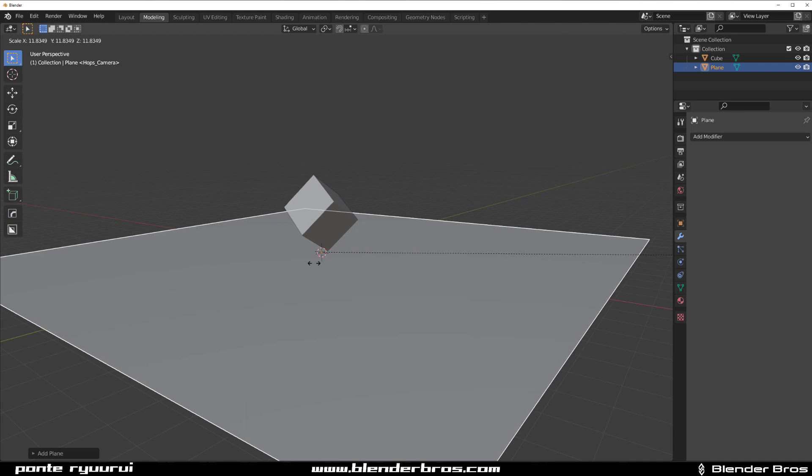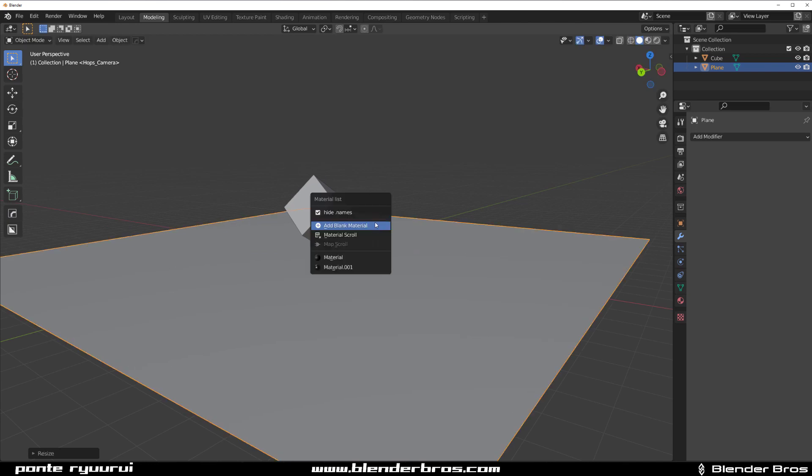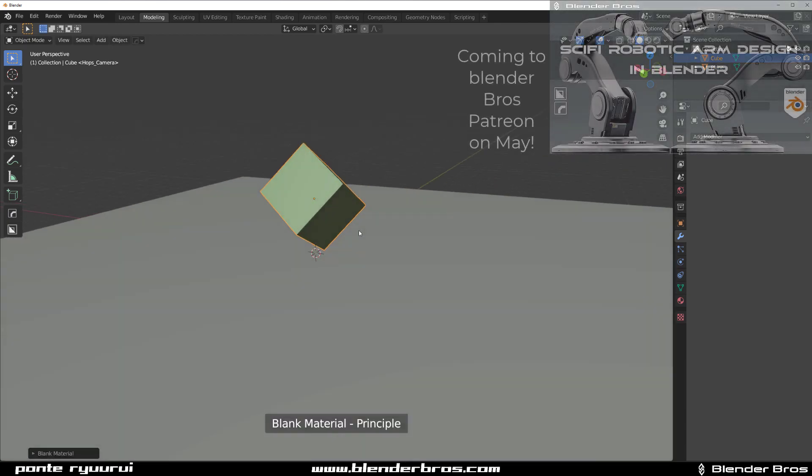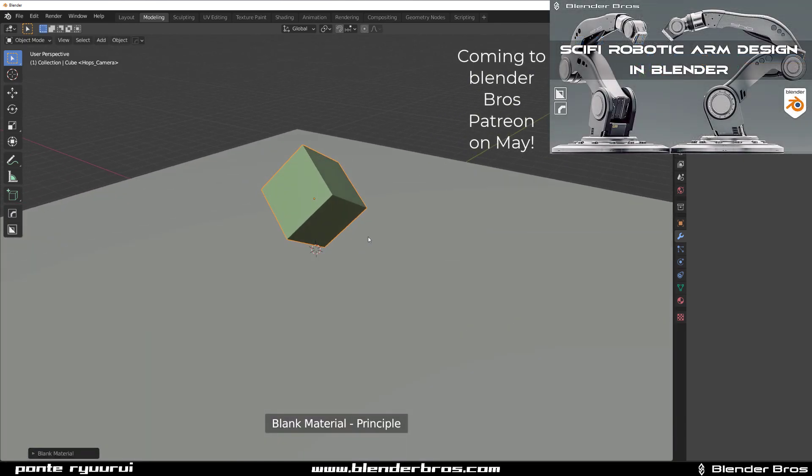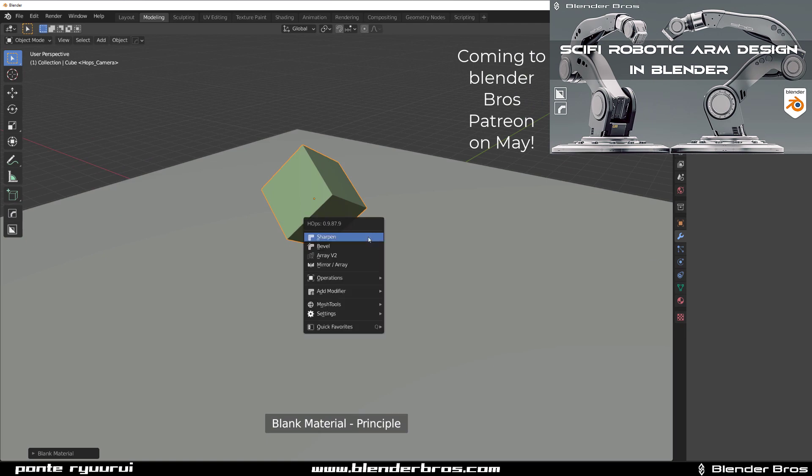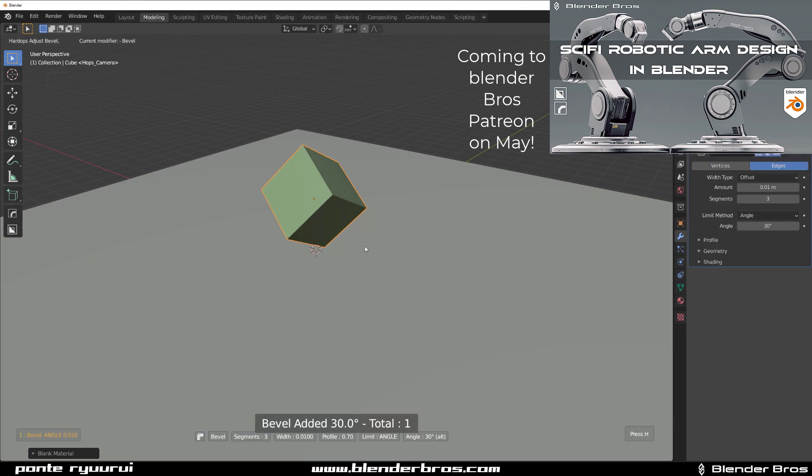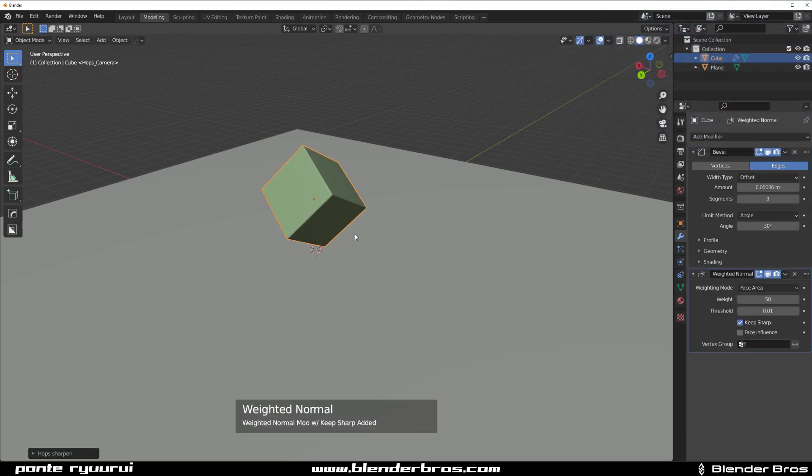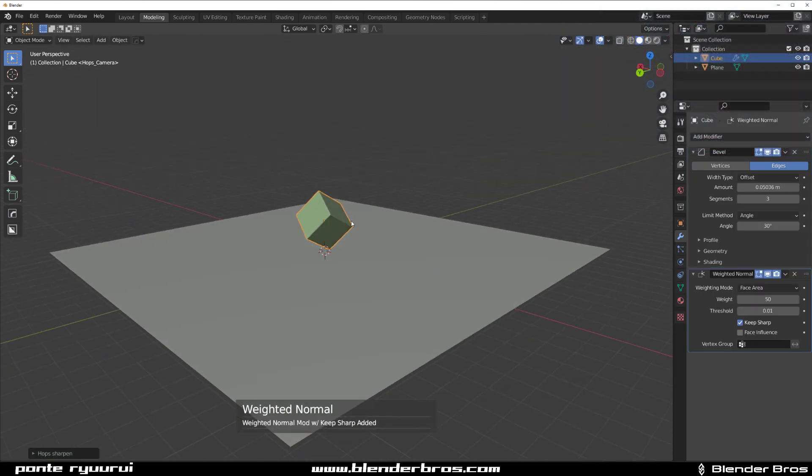We're going to grab a plane and drop some matte here with hard ops and maybe some bevel just for fun. And weighted normal is good.